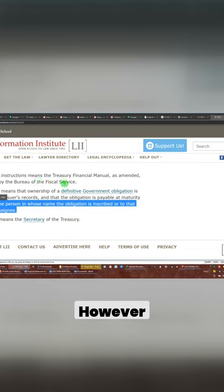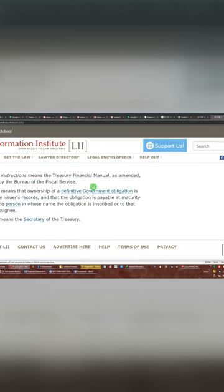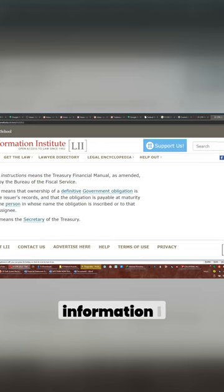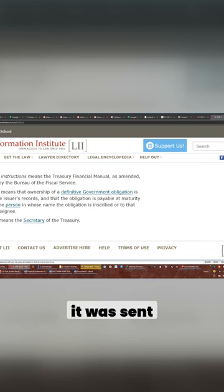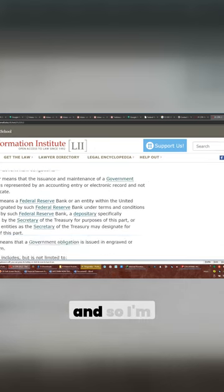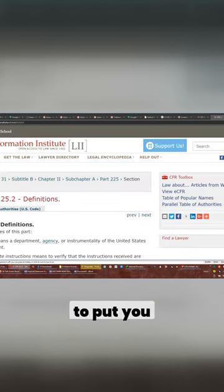However, please know that the information I read earlier, now I got to find it, it was sent to me in email. And so I'm going to have to put you on pause again so I can find that email.